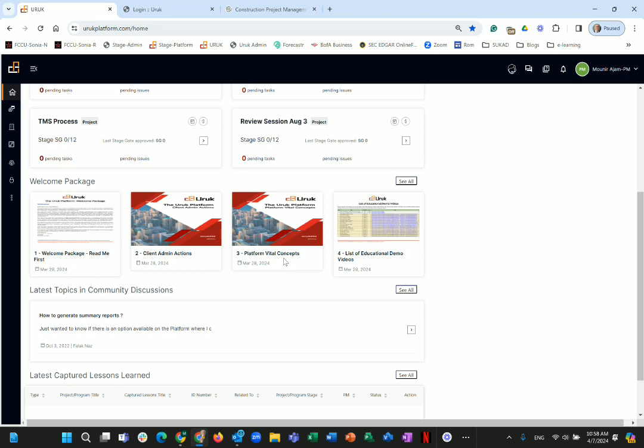Then you have the Platform Vital Concepts document — about 10 or more pages summarizing the important concepts from the various guides and publications. We invite every user to invest half an hour studying this; it will save you a lot of time. This platform is a comprehensive digital solution that is adaptive and scalable with new ways of thinking about project management.